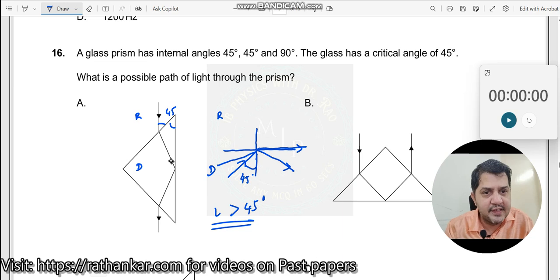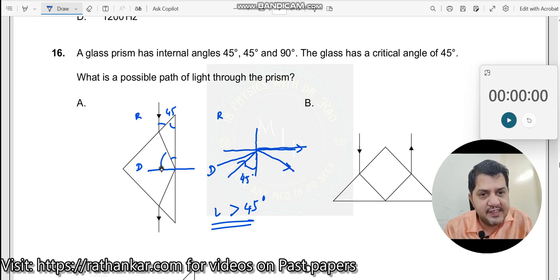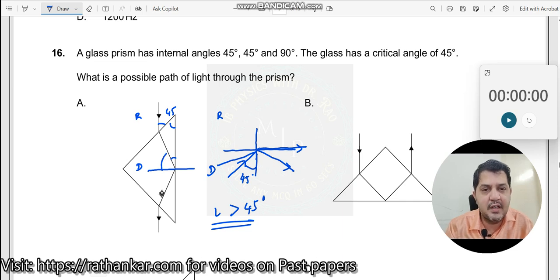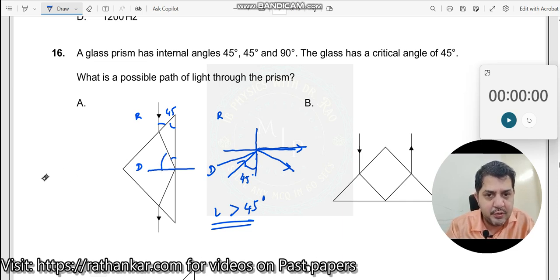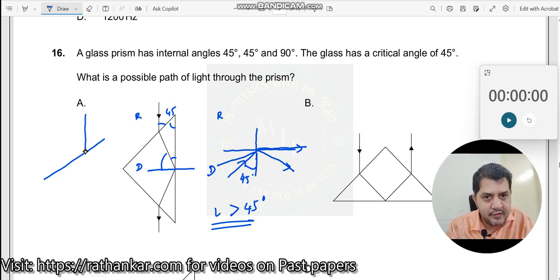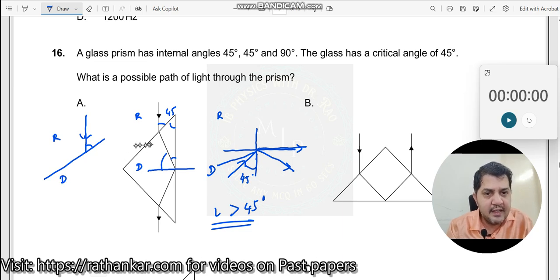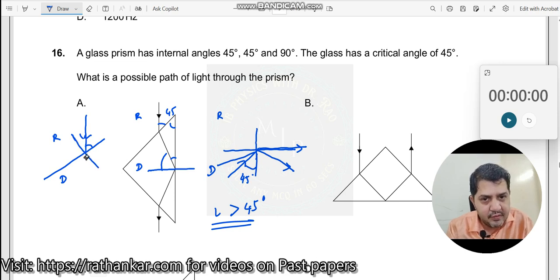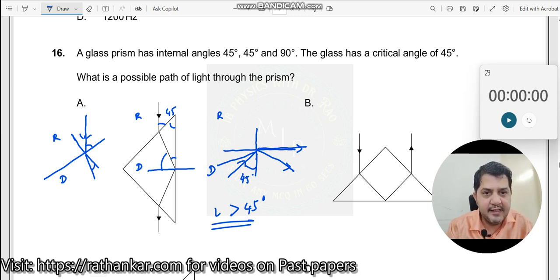We need to look at the angle inside the denser medium. This incident ray is at 45 degrees in the rarer medium. Since the ray is going from rarer to denser, it will definitely bend towards the normal. So this refracted angle inside the prism would be less than 45 degrees.